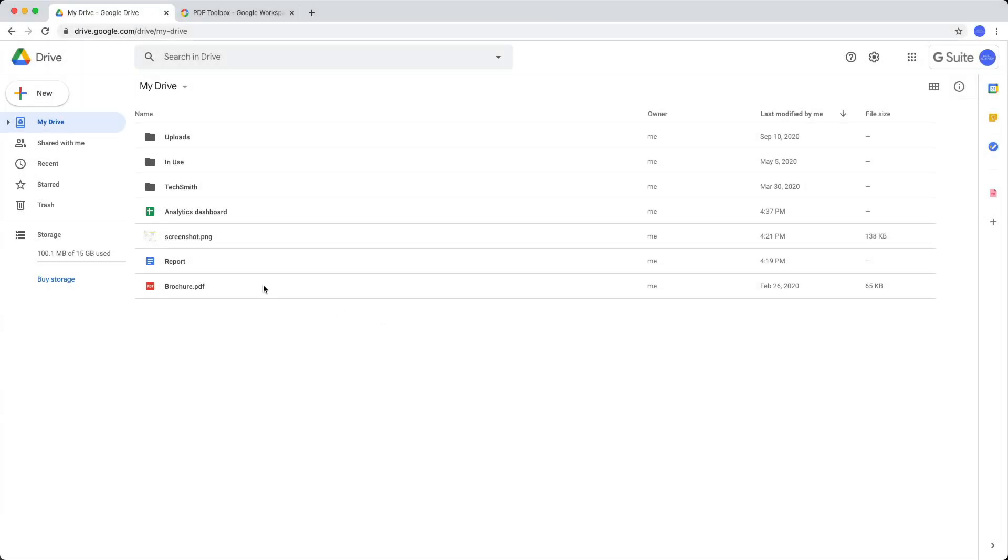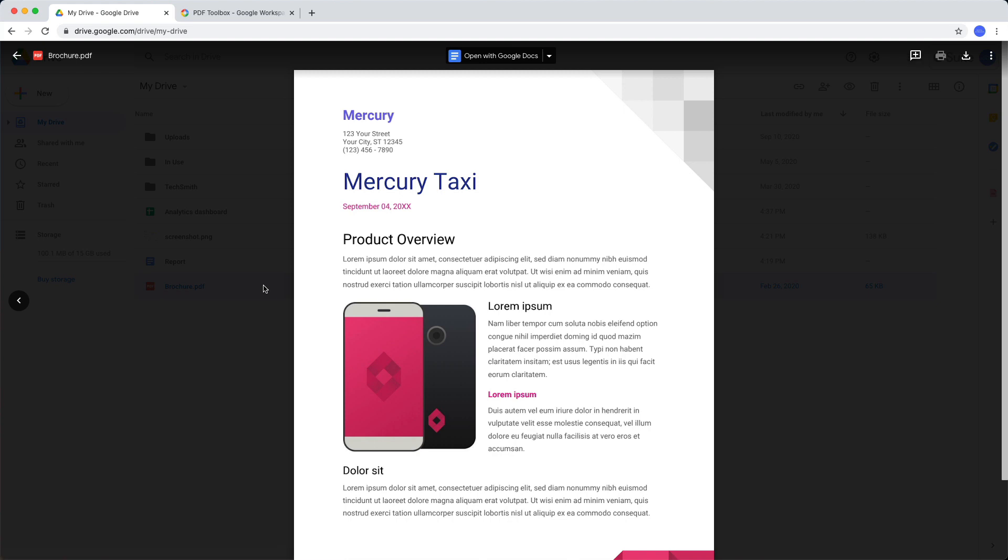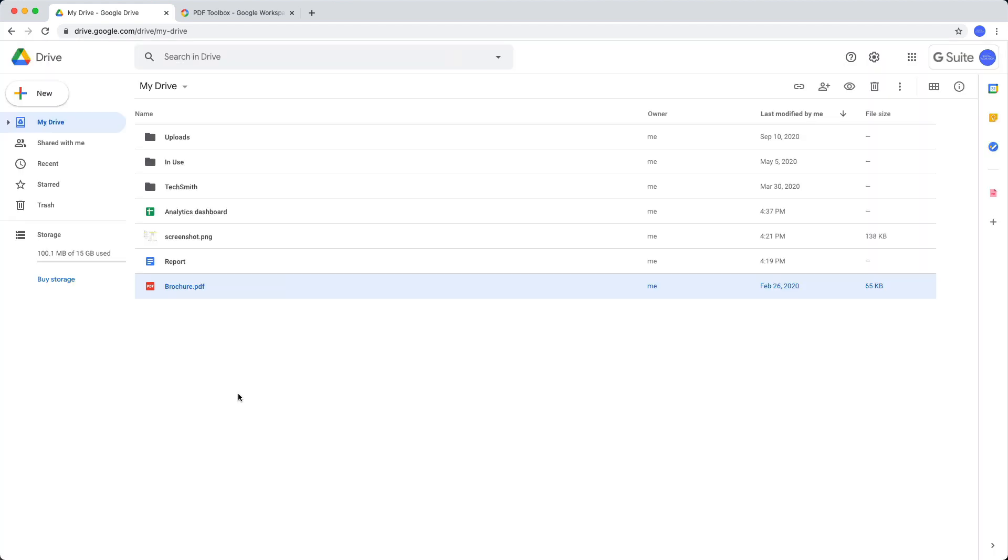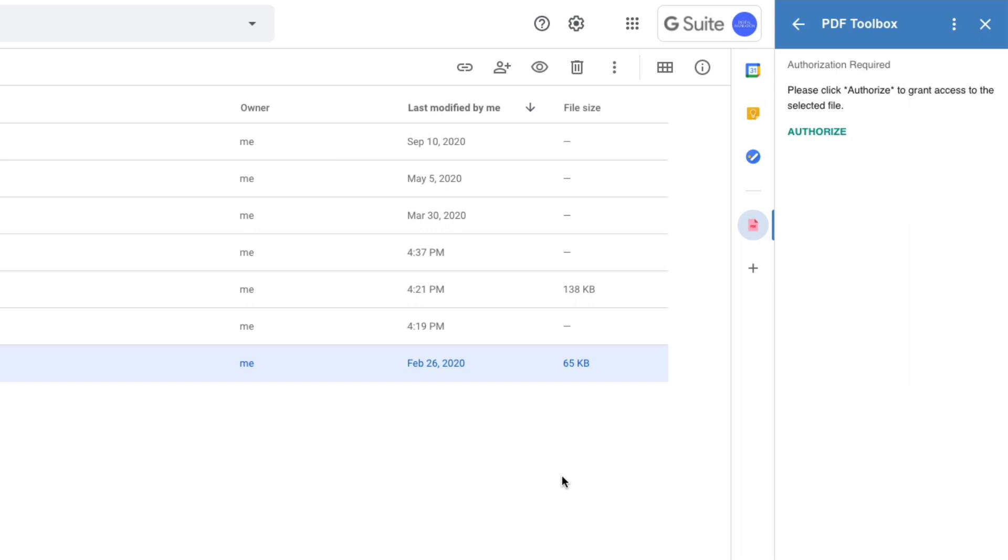So here I have a PDF file in my Google Drive that I would like to encrypt with PDF Toolbox. So the first thing I'll do is I'll select this file in Google Drive and then click this PDF Toolbox icon to see the available options.